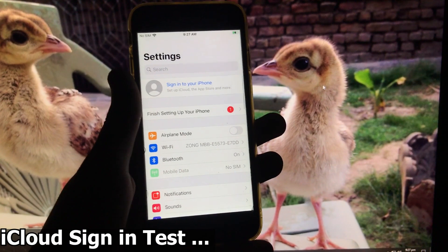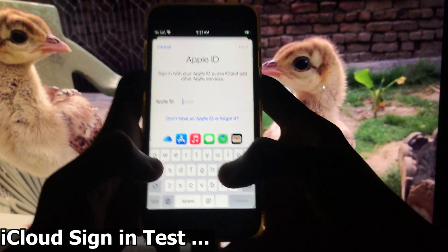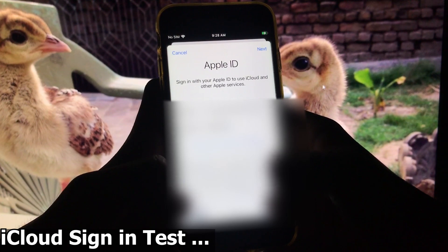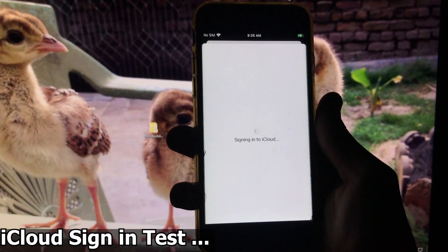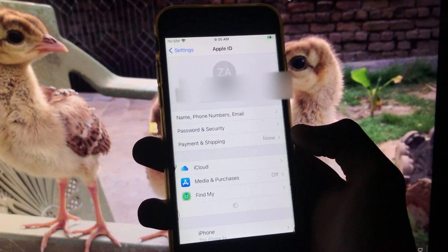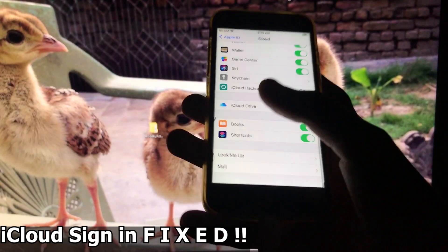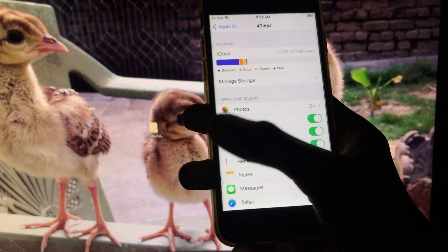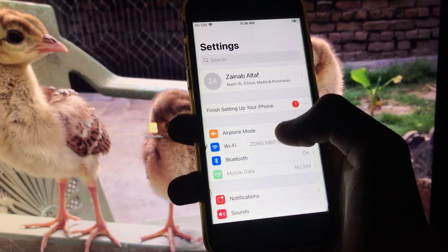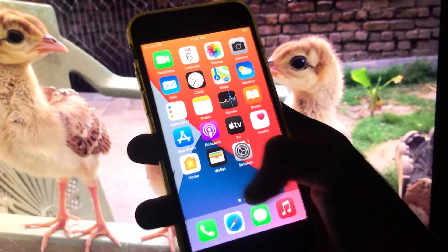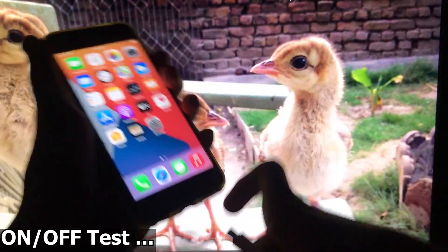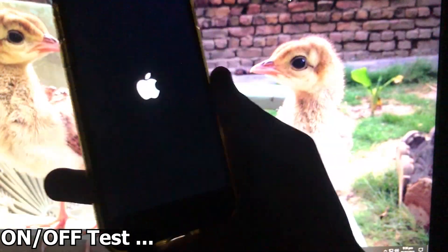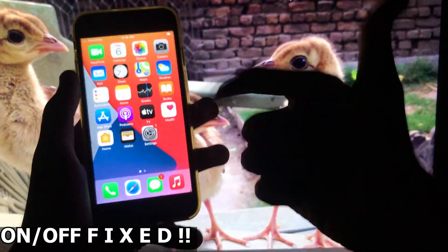Now let me show you that I'm running iOS version 14.4.2, and now I'm going to sign in to my iCloud account to show you that it is 100% working. I am successfully signed in and my iCloud is working. Rather than showing every fix individually, I'm just showing iCloud sign-in is working. Now I'm going to power it off to show that on/off is also working. Let's power it off and turn it on — as you can see, on/off is fixed. Thank you for watching the video.